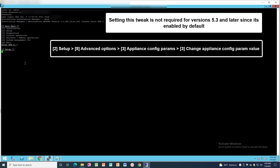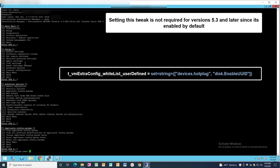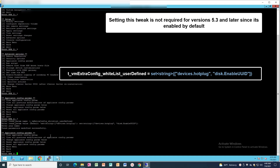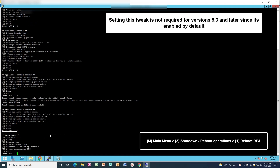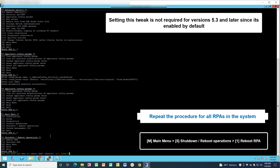Follow the steps shown on the screen to go to Appliance Configuration Parameters. Enter the tweak value shown on the screen. Follow the options on the screen to reboot the VRPA. Once reboot is completed, make sure to follow the same steps on all other RPAs in the system.